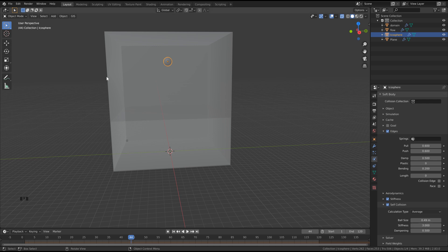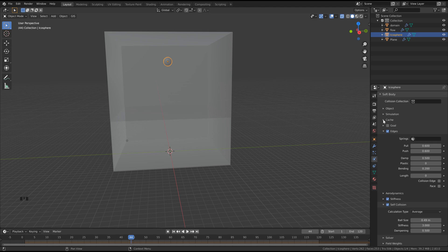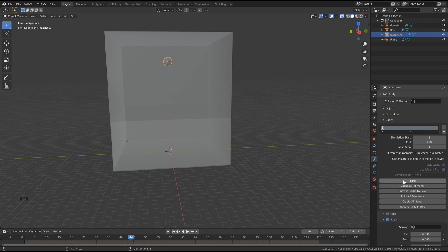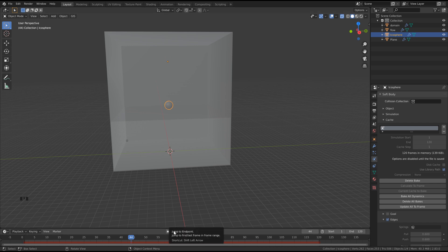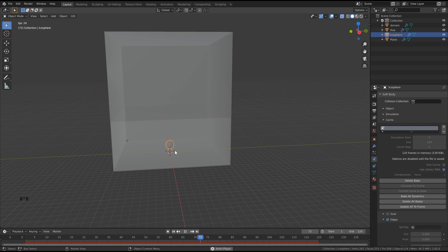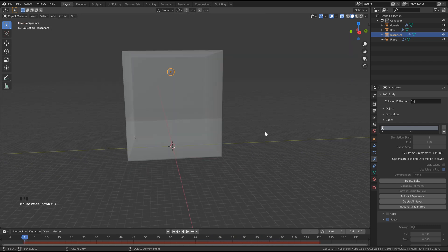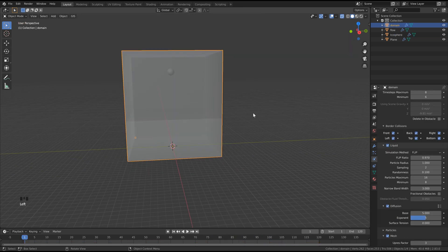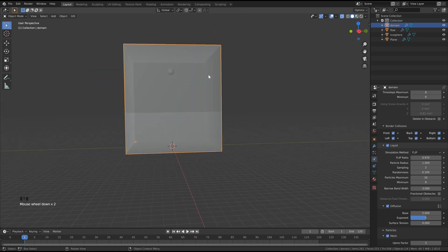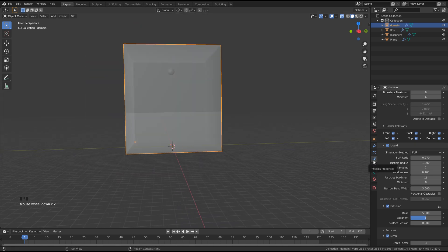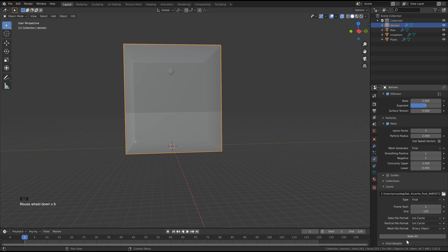So before we cache our fluid simulation, we just want to cache our soft body simulation. So we can set the start and end frames to match our animation length here, and click bake. And it shouldn't take very long to do that, only a few seconds. And now if we go back to frame one and hit play, you can see that our soft body simulation is doing what we want it to do. So now that we've got that, the last thing we need to do is bake our fluid. Let's click our domain, go back to the physics properties here, and we can go down to our cache settings and bake. Now this is going to take between 10 and 20 minutes, depending on your system. So I'll bake that, and then we'll be back when that's finished.